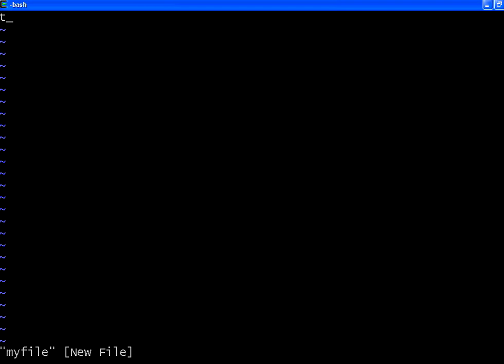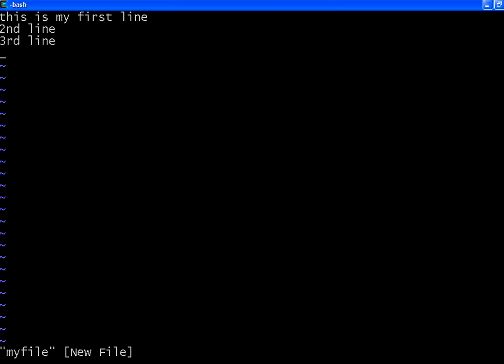Now I am going to type 'this is my first line'. Then I enter and say 'second line', 'third line', 'fourth line'.